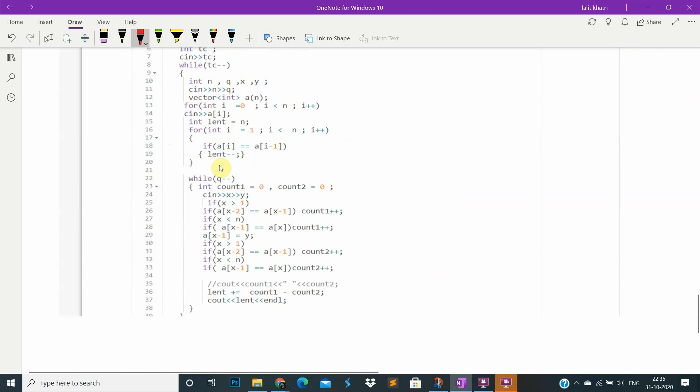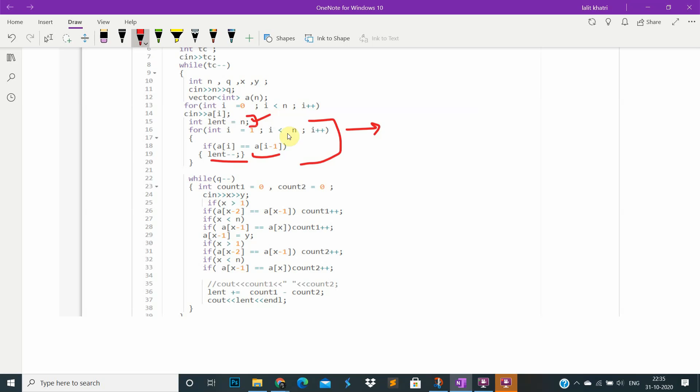So this is our code. First I will just calculate the length, the length of good subsequence. So if it is equal then length minus minus. Otherwise length will be equal to the total number of good subsequence, the original length.